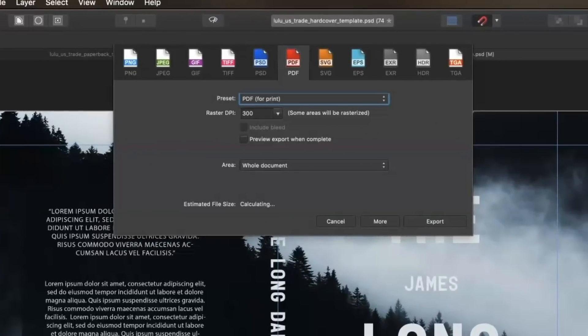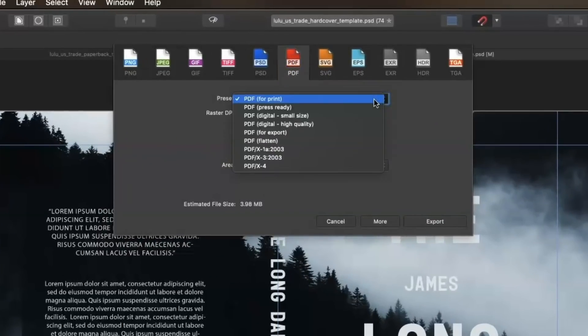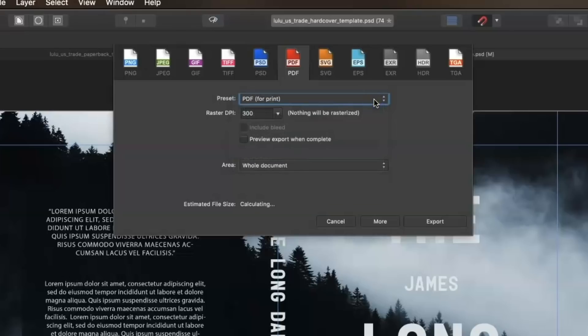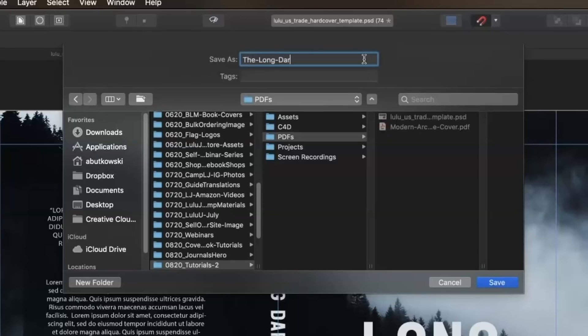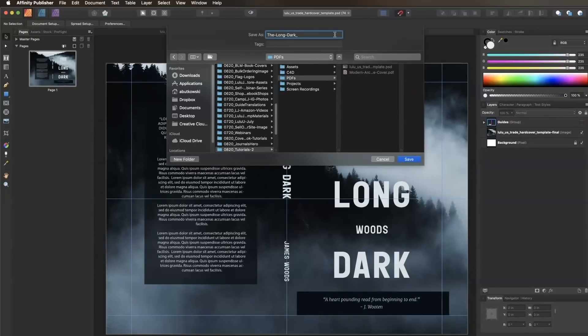Click on the PDF tab in the dialog box, then choose PDF for print in the preset drop-down menu. Click Export. Name your PDF and choose where you want to save it, then click Save.